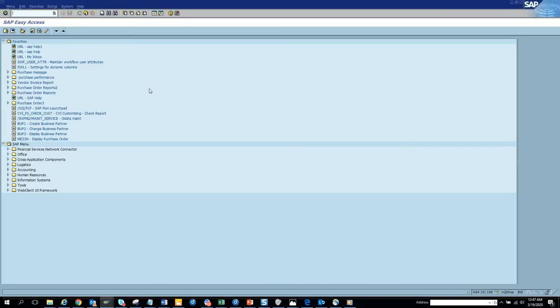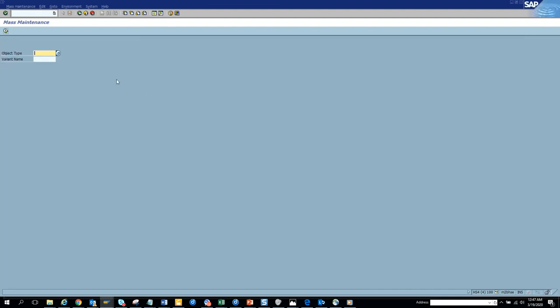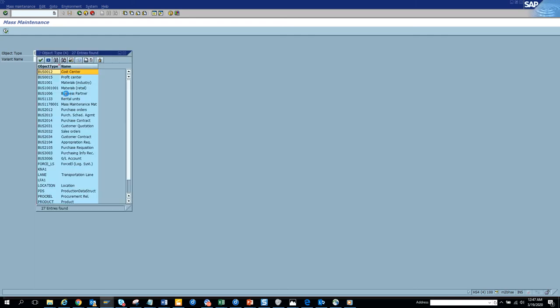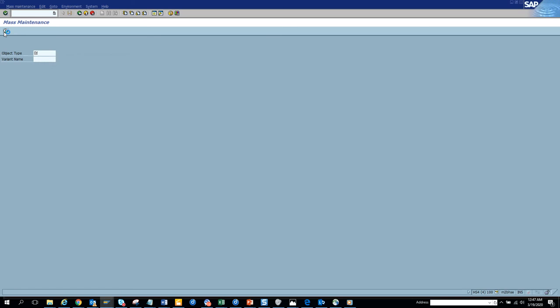Now we are going to talk about how to change purchasing contract in a massive way. The business object that we are going to talk about here will be BUS2014. Now we'll just execute here.